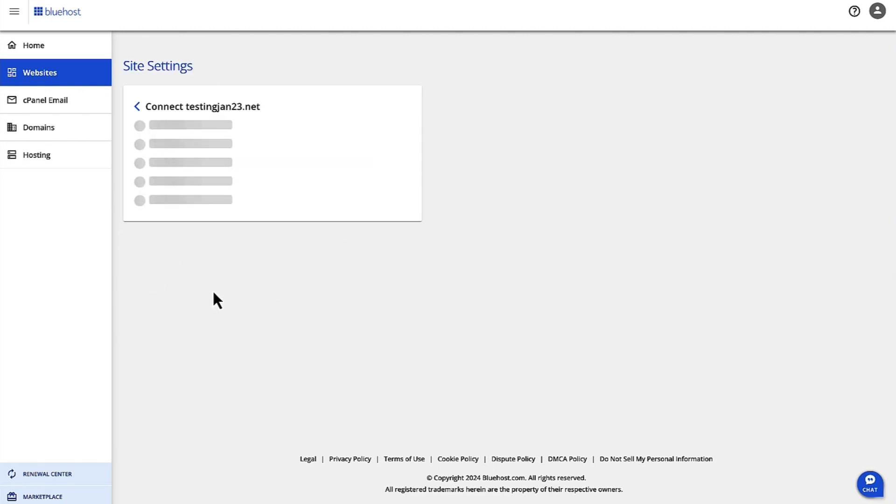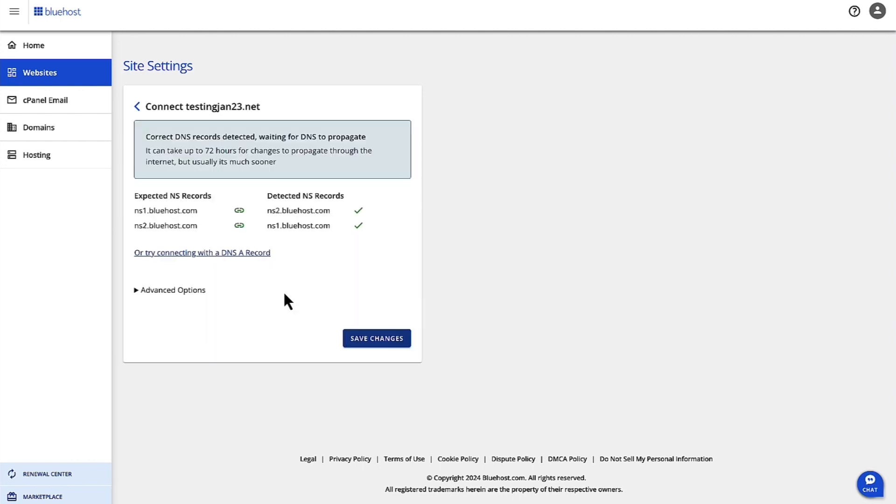It's still detecting. If this domain is with a third party domain provider, then what you need to do is go ahead and change your name server records at the third party domain provider.